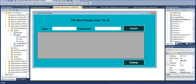Hi friends, I am your friend Prabhakar. In this tutorial series, I am telling about a new concept: how to set the primary key to your database ID and username. How to set the primary key to your table — now I am telling about that.